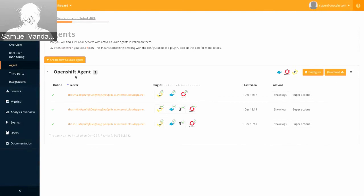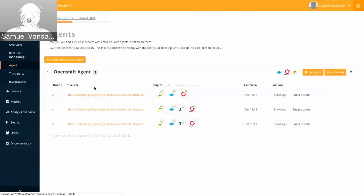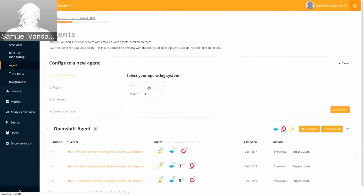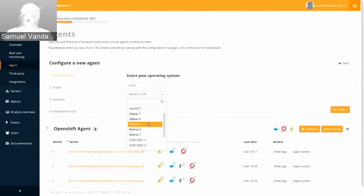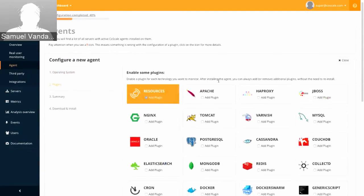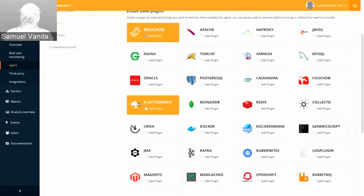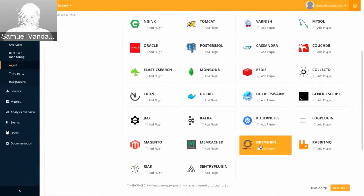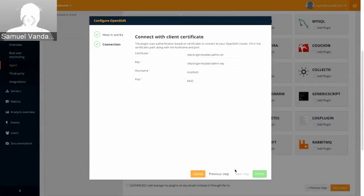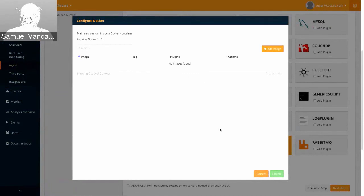I arrive on our agents page — this is where you would see all your servers and all the agents you've configured. Here I have one agent, the OpenShift agent, installed on three machines: an OpenShift master and two nodes. Creating a CoScale agent is a really simple process. We support Linux, Windows, and most popular Linux flavors. I'm going to select Red Hat 7 for now. If you click next step, you get a list of all the plugins that Peter was talking about. You'll probably recognize the most popular open source tools, and specifically we have support for OpenShift and Docker.